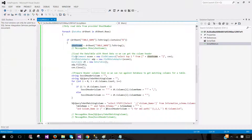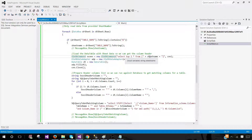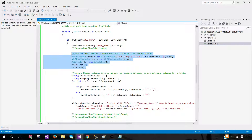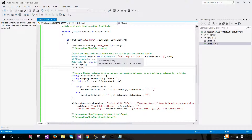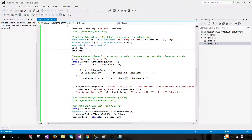Here we get the top one record from that sheet so we can get the column names, which helps us determine if these columns exist in the database. We then prepare a header column list so we can run a query against our database to get the matching columns for the table.